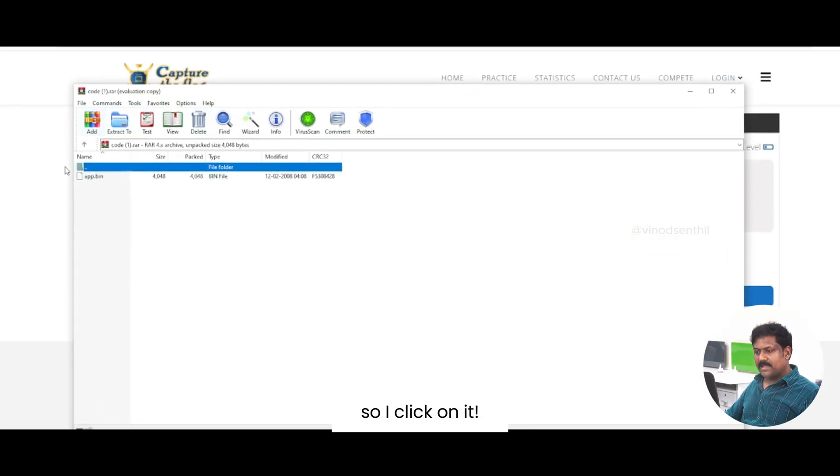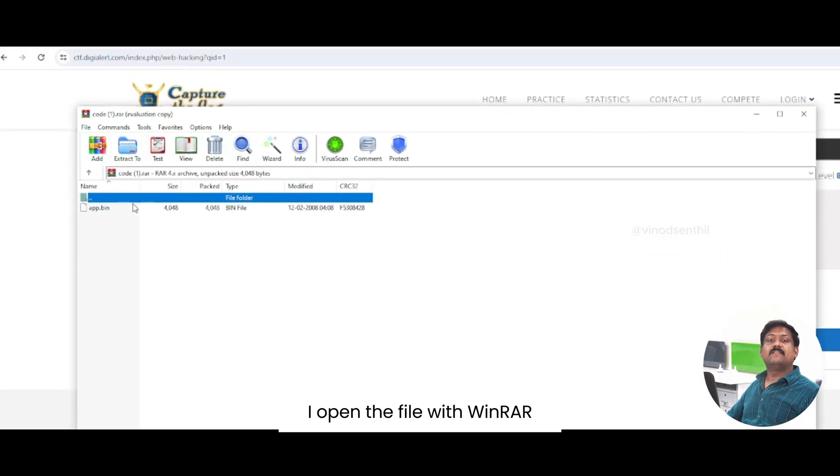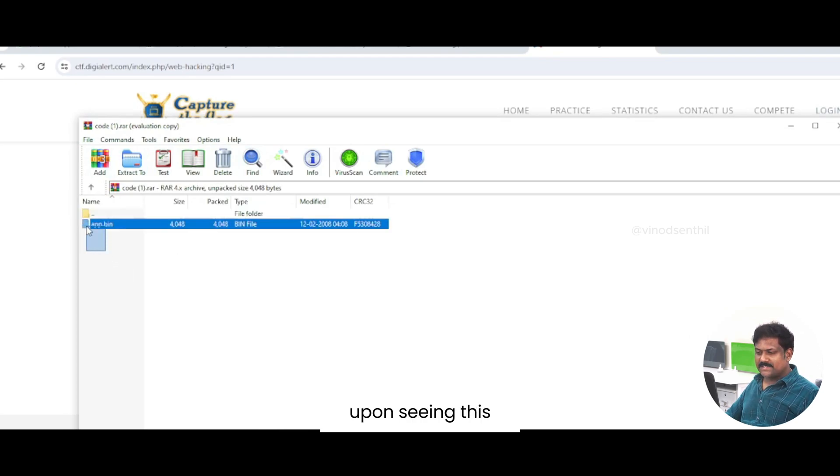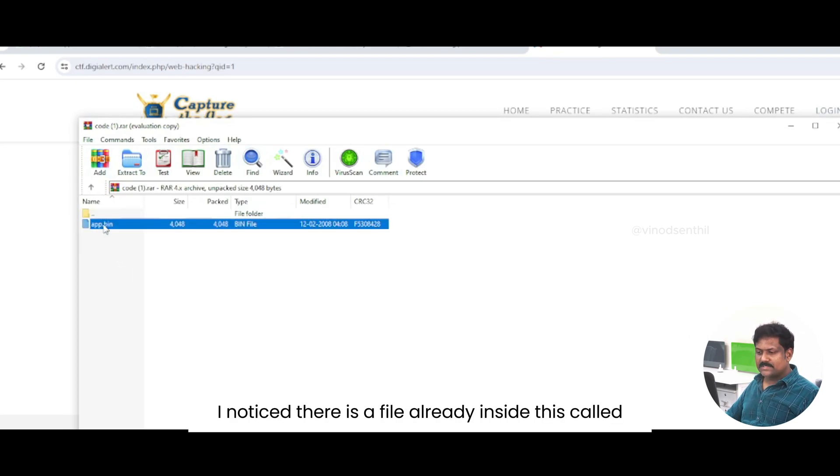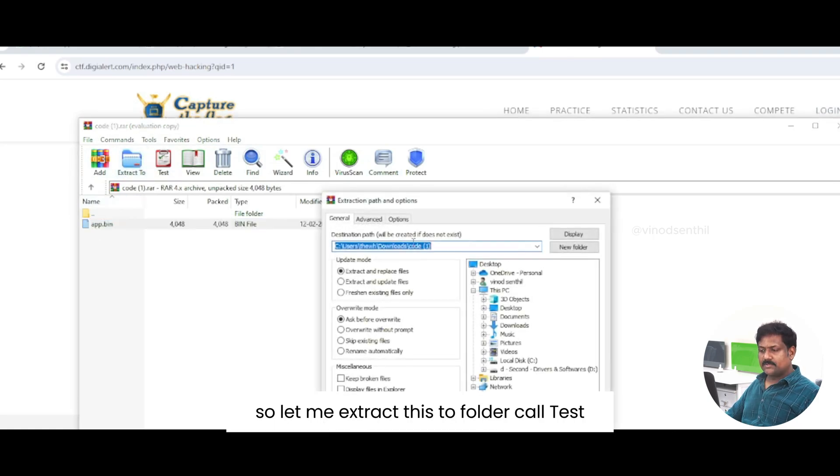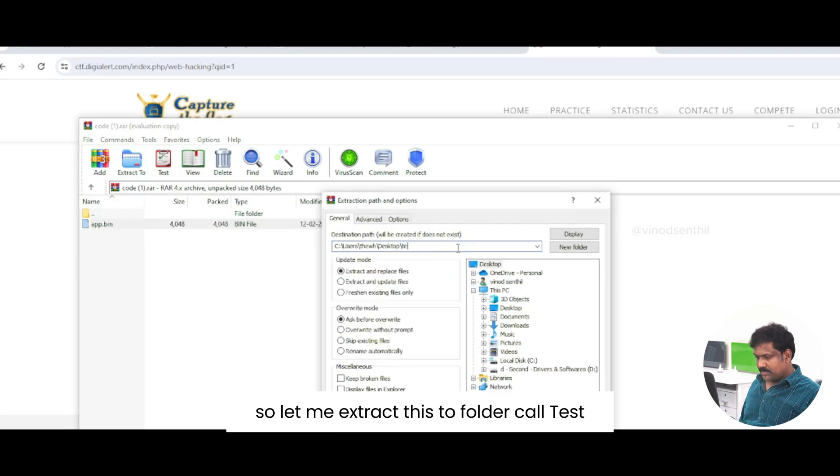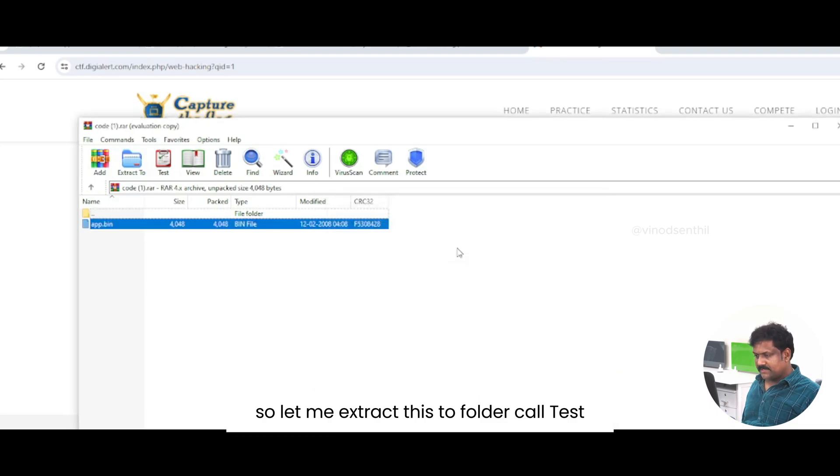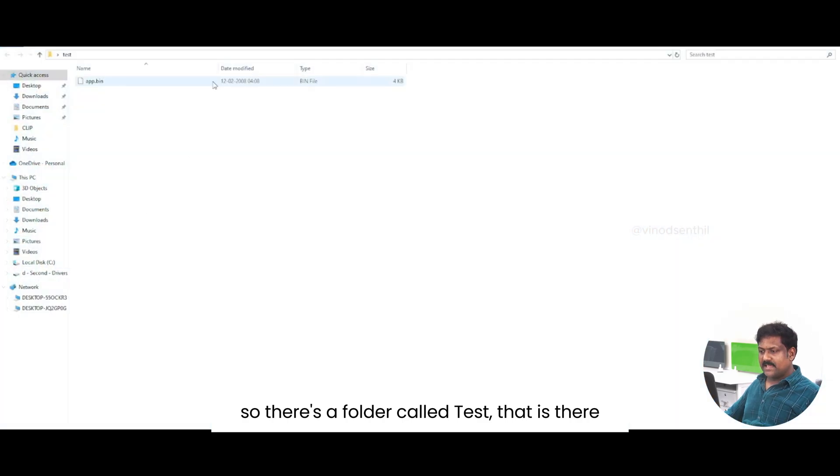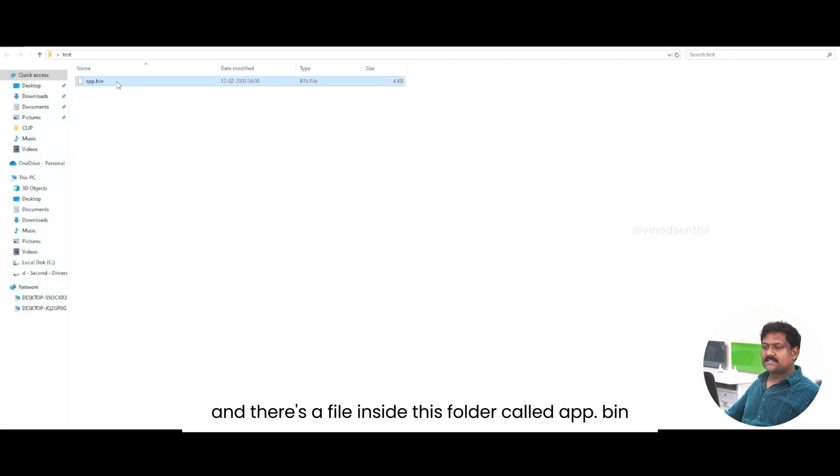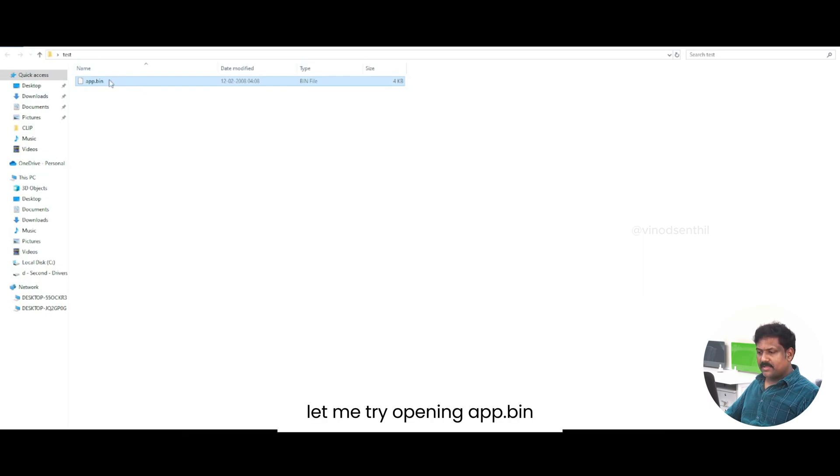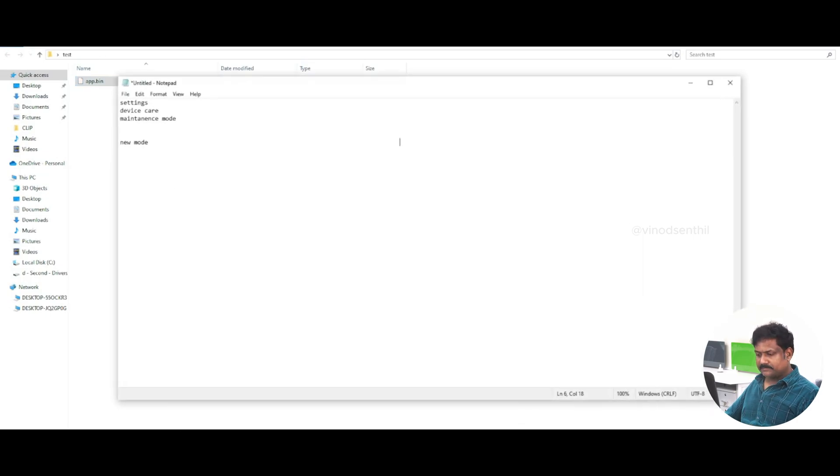So I click on it. I open the file with WinRAR. Upon seeing this, I notice there is a file already inside this called app.bin. So let me extract this to a folder called test. There is a folder called test that is there and there is a file inside this folder called app.bin. Let me try opening app.bin.